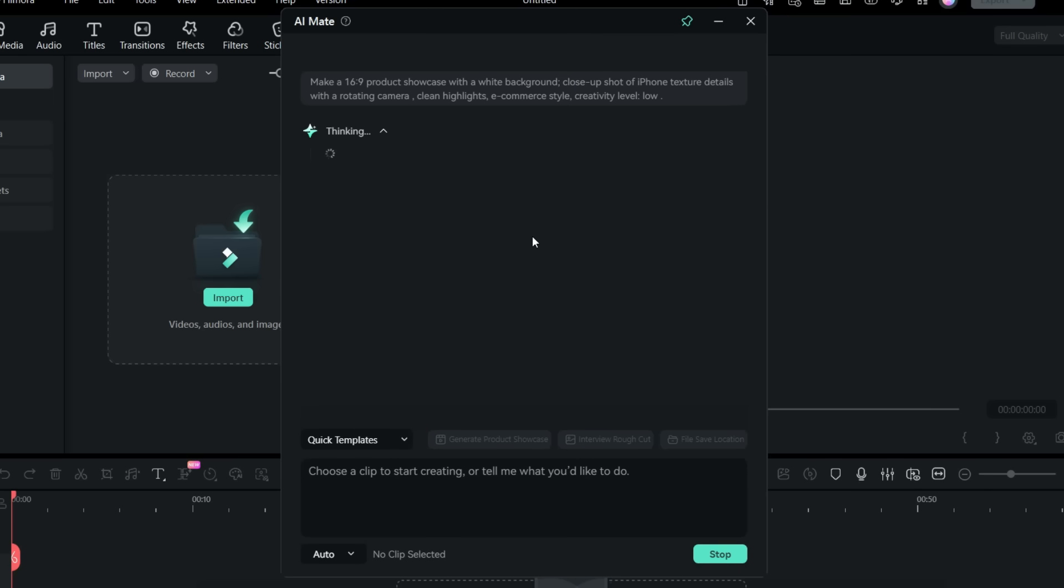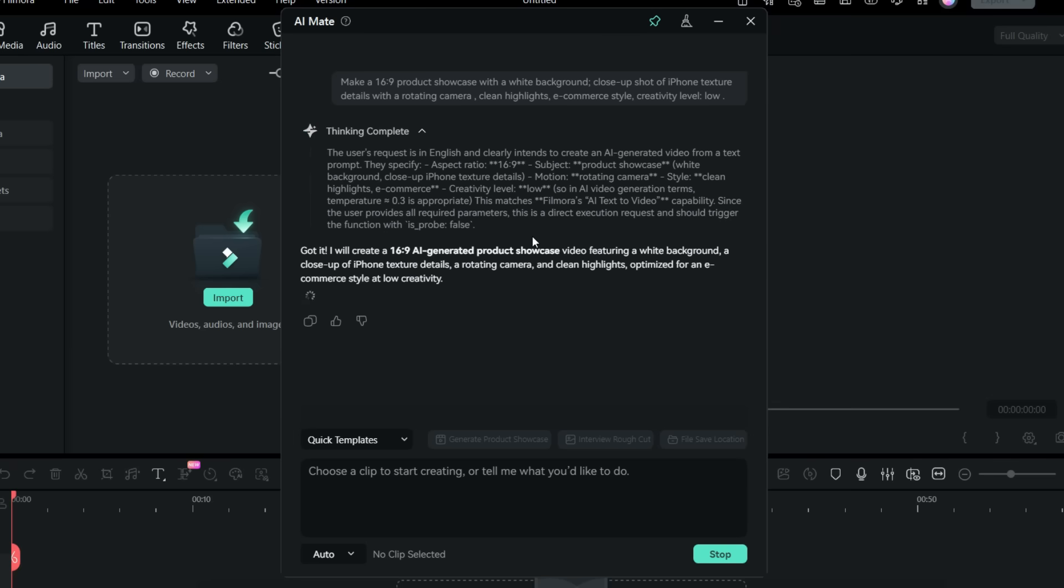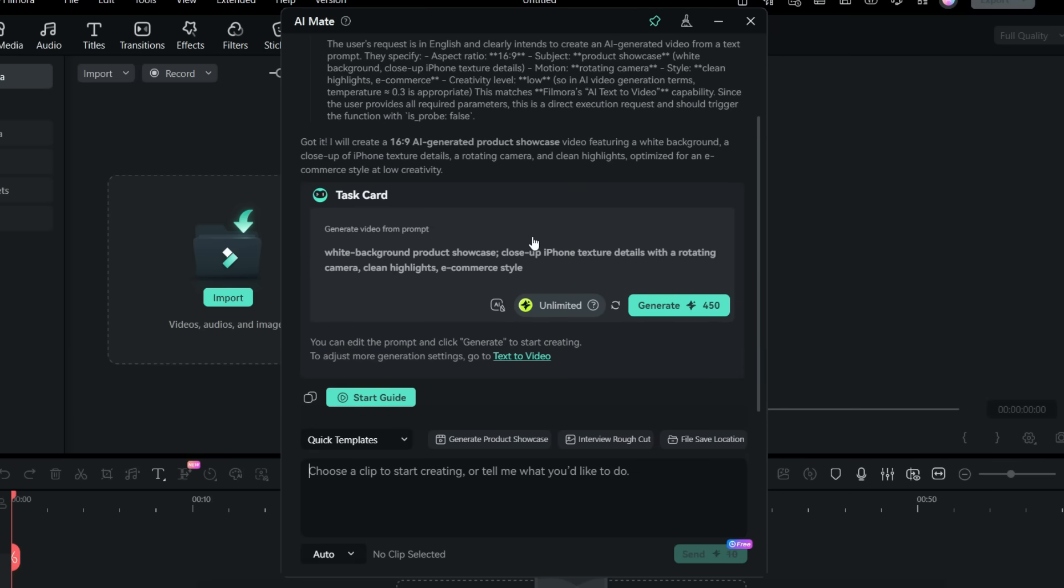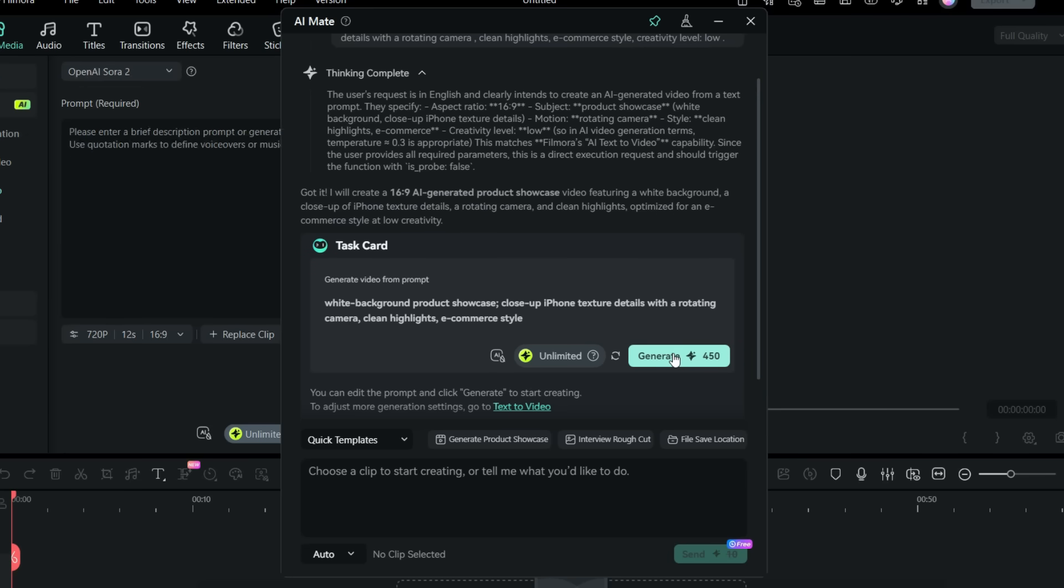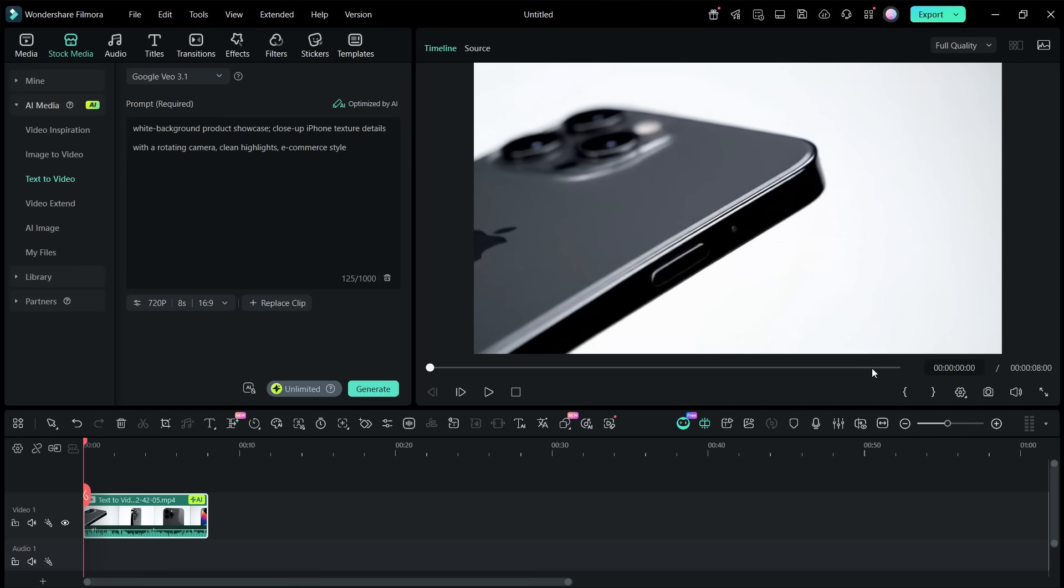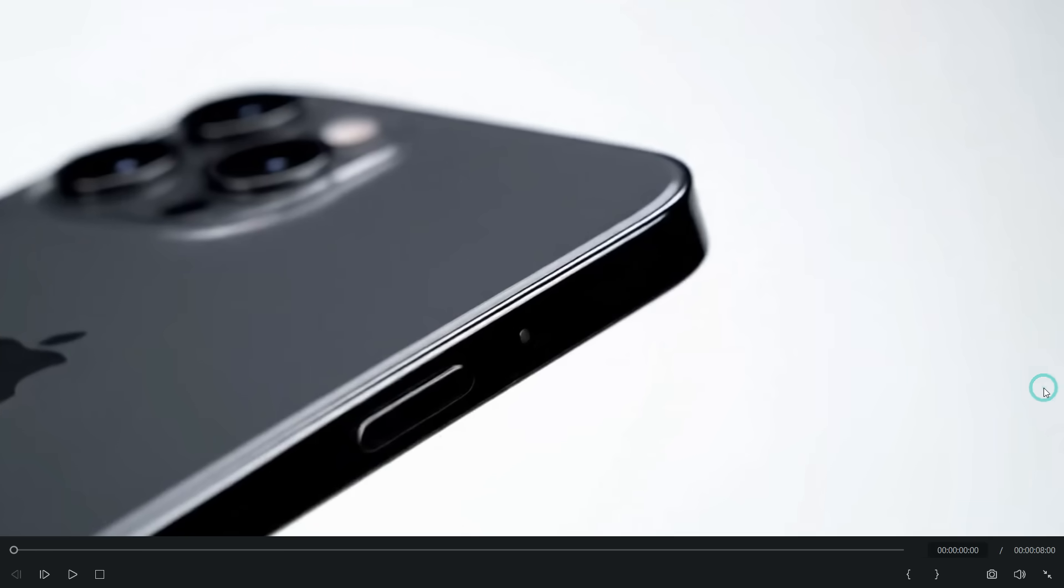So once you click send, a detailed prompt is generated for the video creation. So without even visiting the AI video mode, you can generate the video. So let's click generate. The video generation is complete. Let's play it.